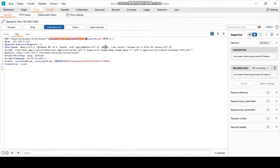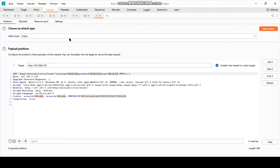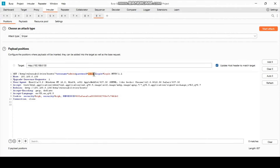Send the request to the Intruder, and then clear everything.